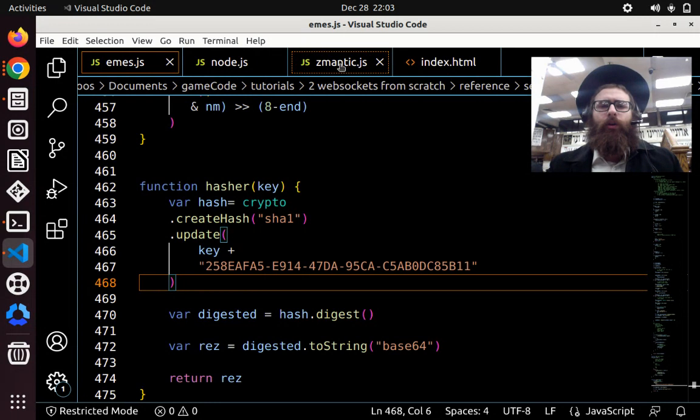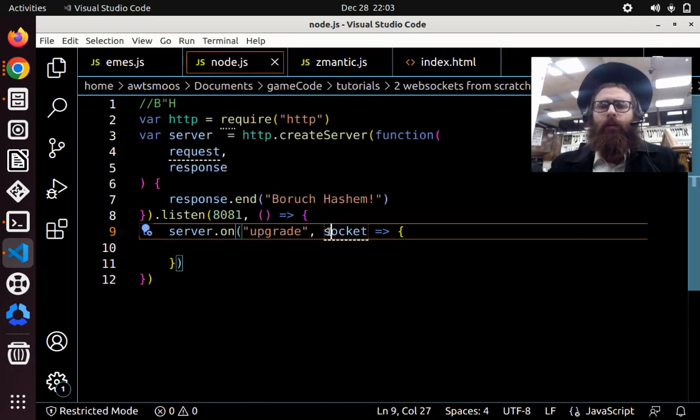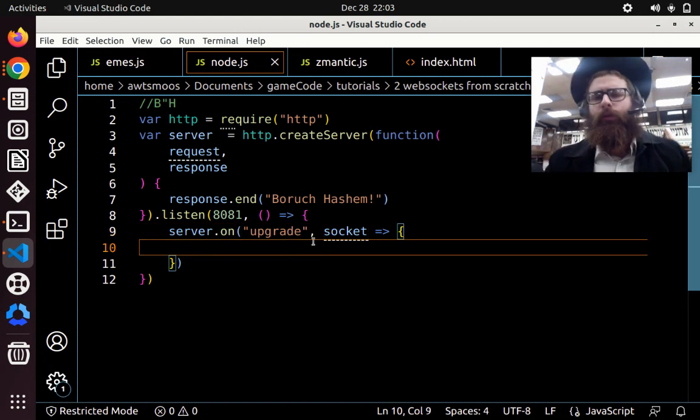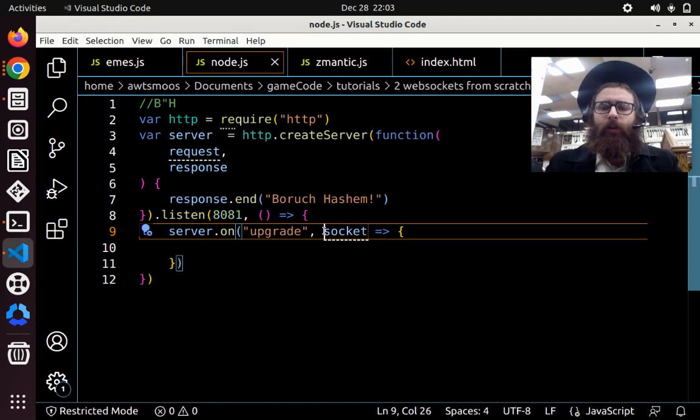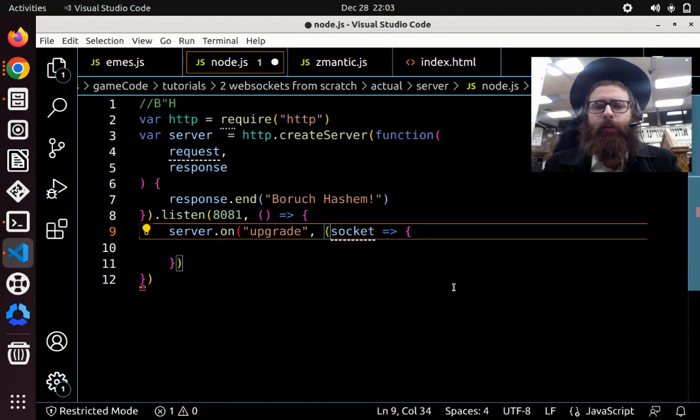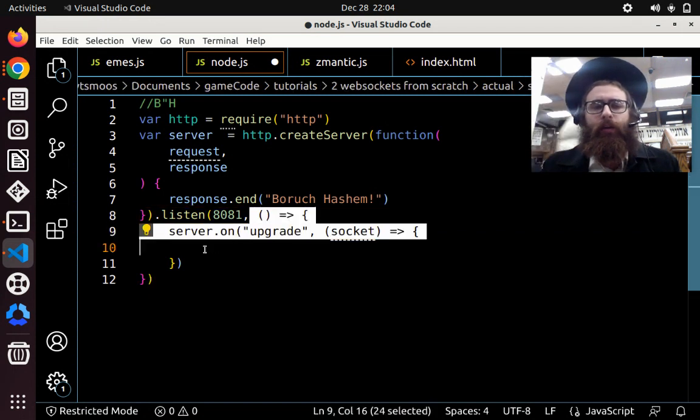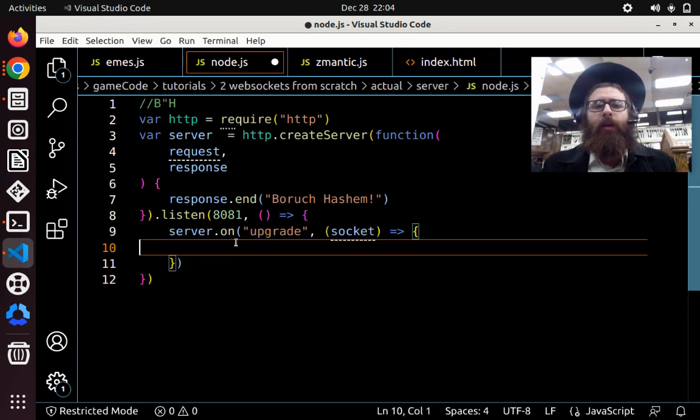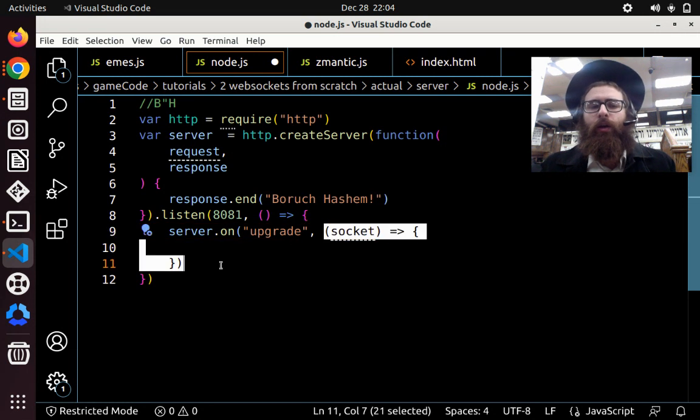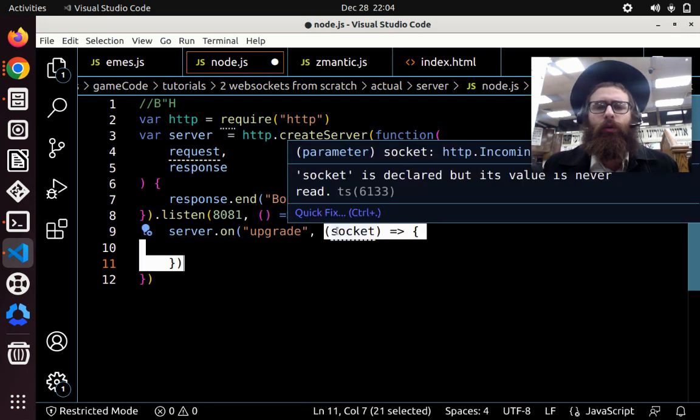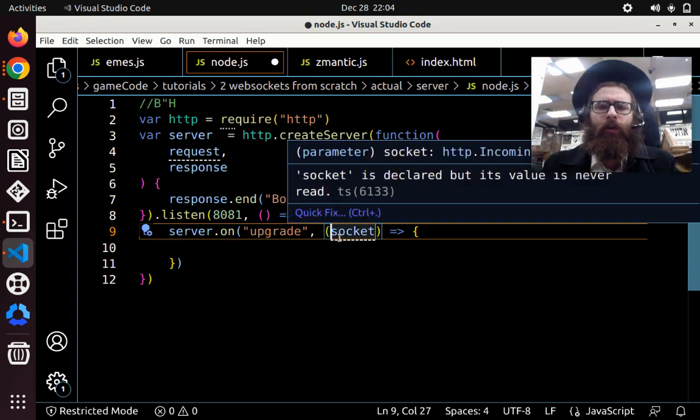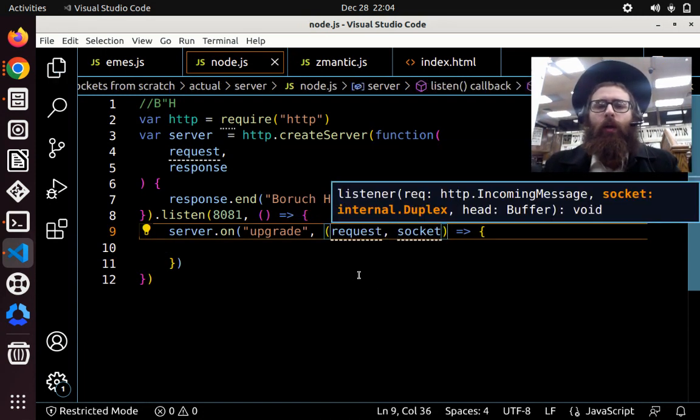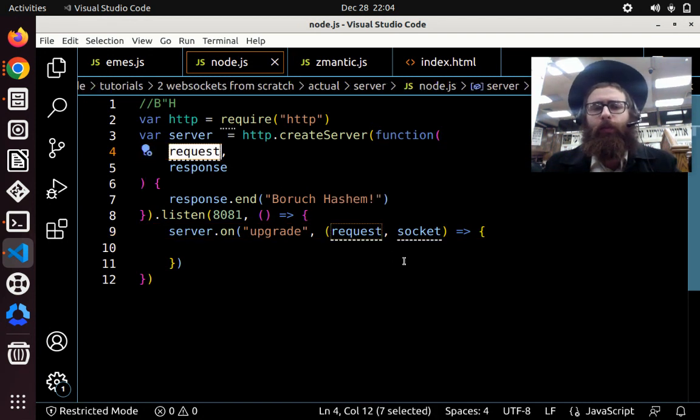So here's where we left off in the previous tutorial, where we were just about to send the response. So this callback has two arguments. This general callback that's called after listen is called one time after the server has started. But then when we say server.onupgrade, meaning when we have an upgrade header that's sent from the request, this callback is called every time there's a request. So the first argument is the request.